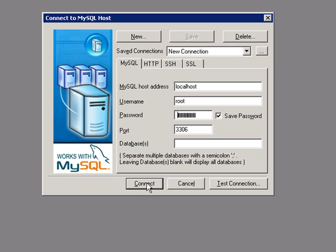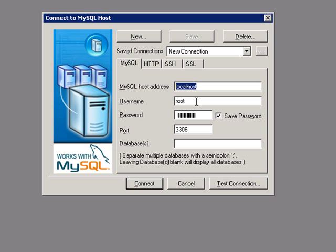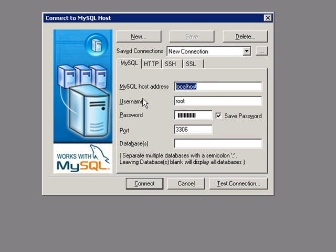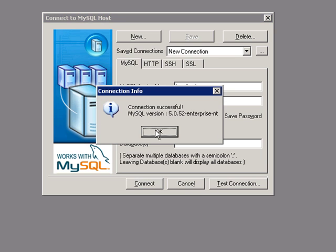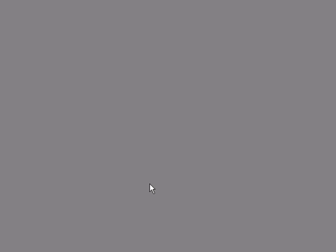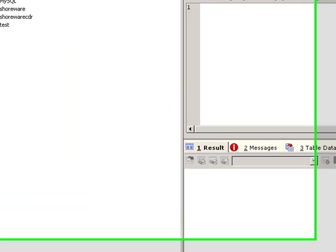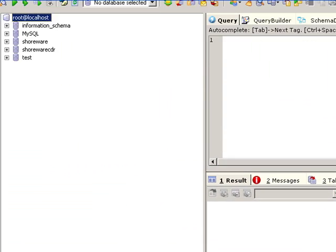So you're going to go ahead and connect to your local host. I have this installed directly on the Shoreware Director. I'm logging in as root, password. Sometimes using local host is a big problem and it's better to type in the IP address of the machine than use local host, but we're going to connect on port 3306. We've connected successfully. Let's go ahead and connect, voila.